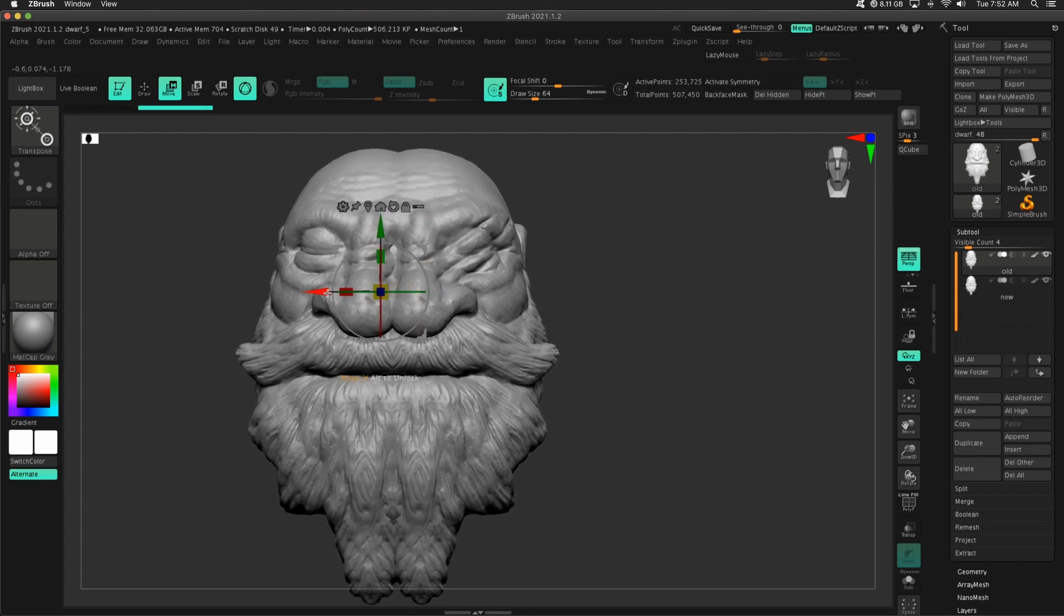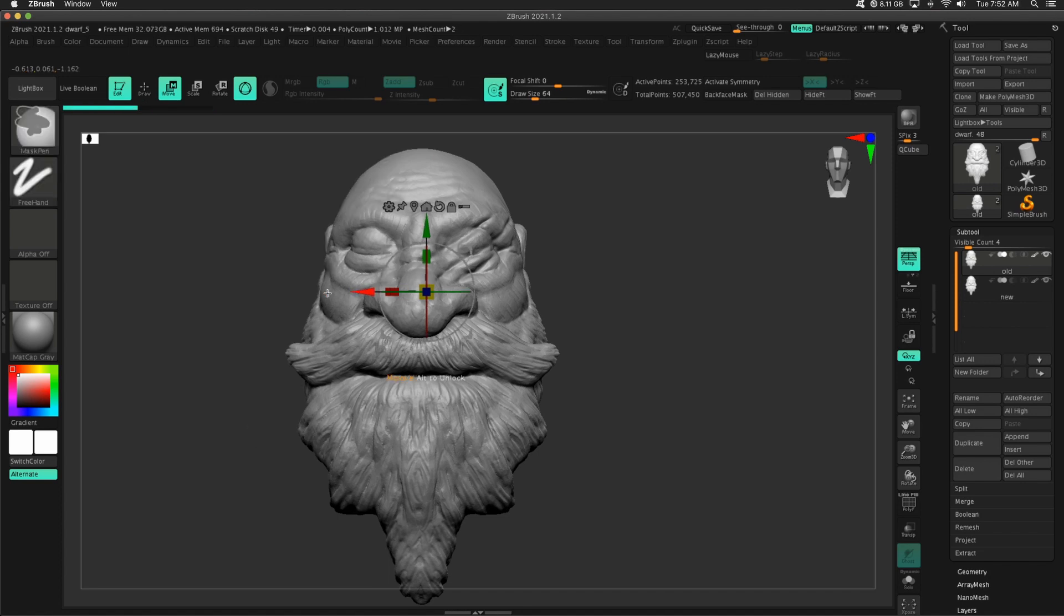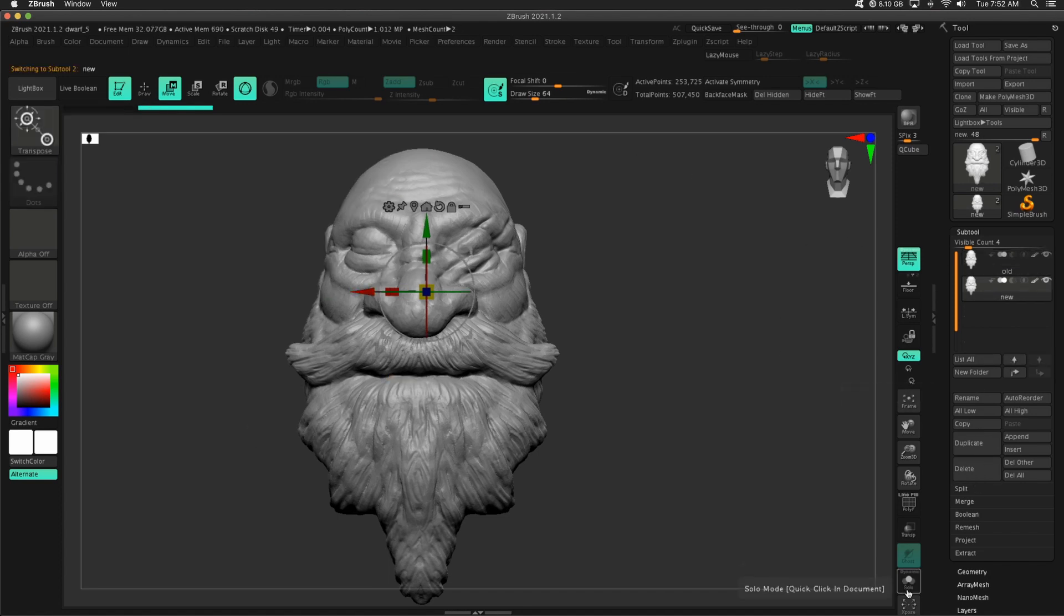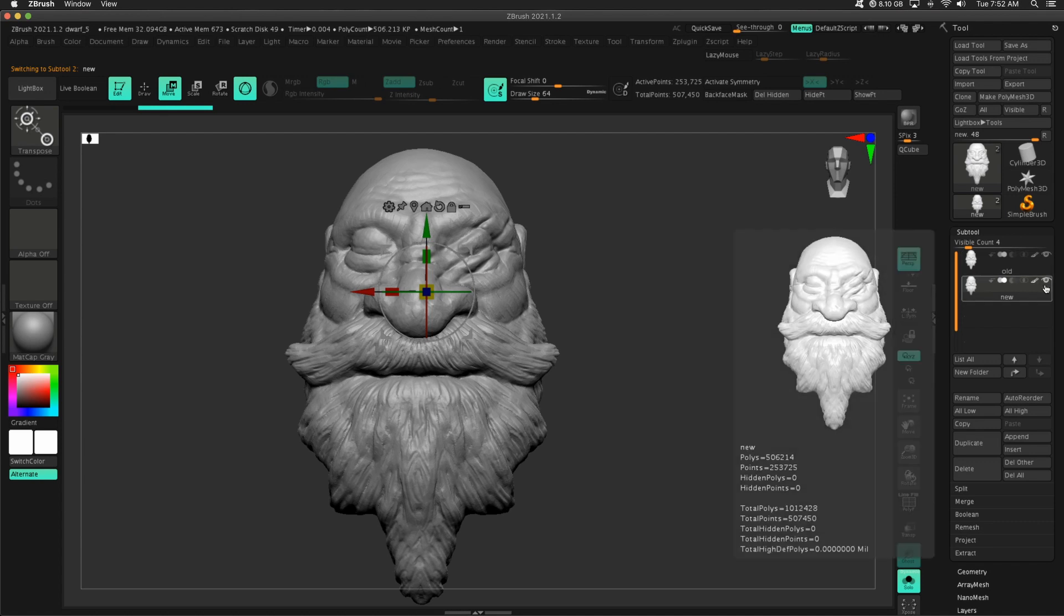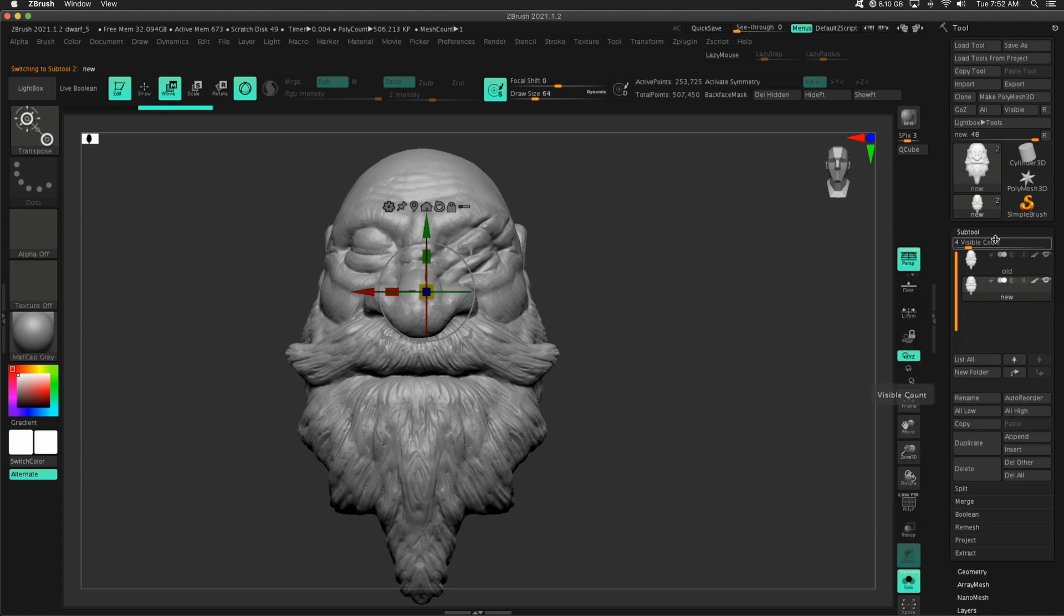That's kind of trippy there. Next up, I'm going to go to the new one, and I'm going to stay in solo mode for this, and then we'll take a look. I'm on the new one, and I need both of these tools to be visible.